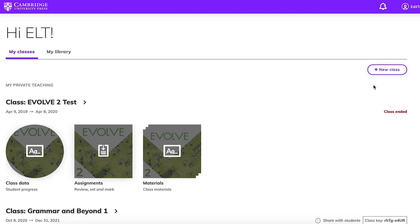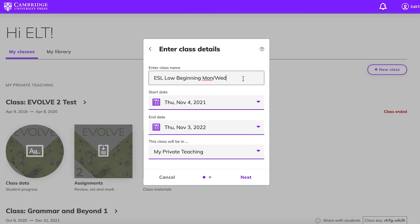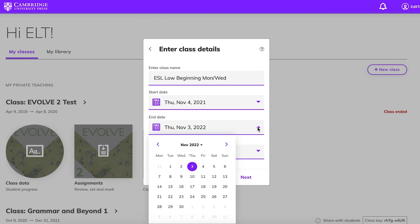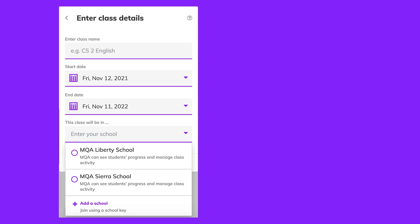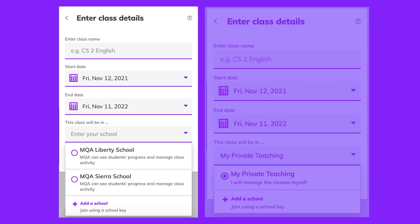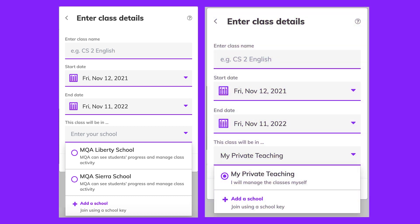To start using CASAS Study and Succeed with your students, you'll need to create a class. Your school admin can create classes, or you can create one on your own. First, click on Add New Class on the right side of your dashboard. Enter a class name, start date, and end date. Choose the name of your school from the drop-down menu under This Class Will Be In, or click on My Private Teaching, and click Next to create the class.